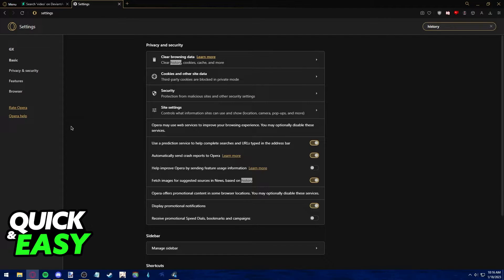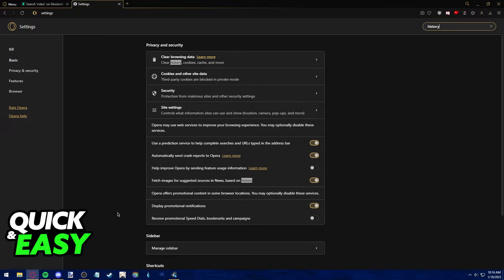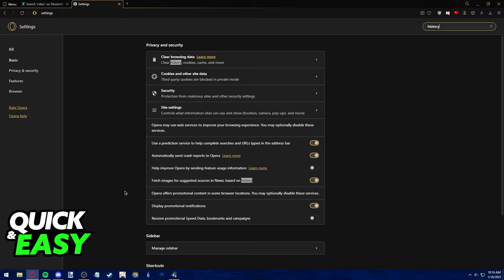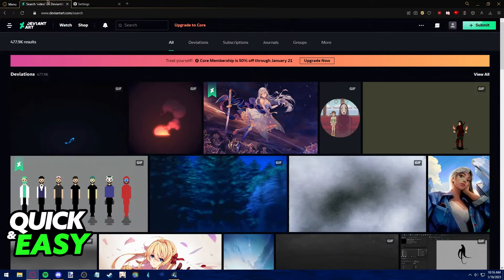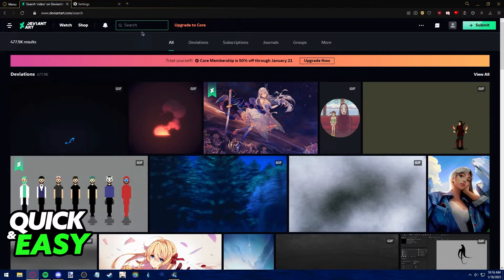The process is the same on other internet browsers and you can't do this through DeviantArt itself. As long as you go ahead into your browser's individual settings and clear your browsing data like your cache, the search history on DeviantArt should go away.